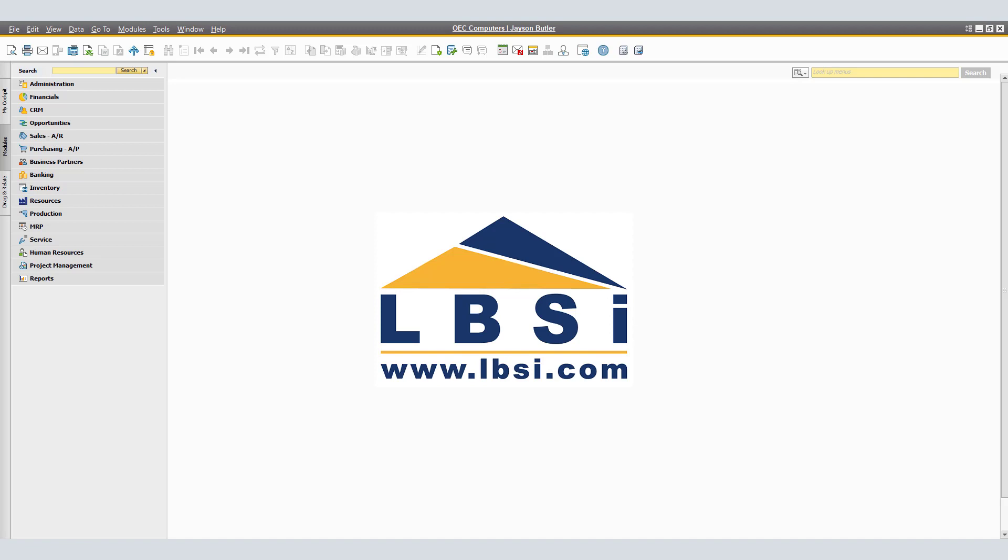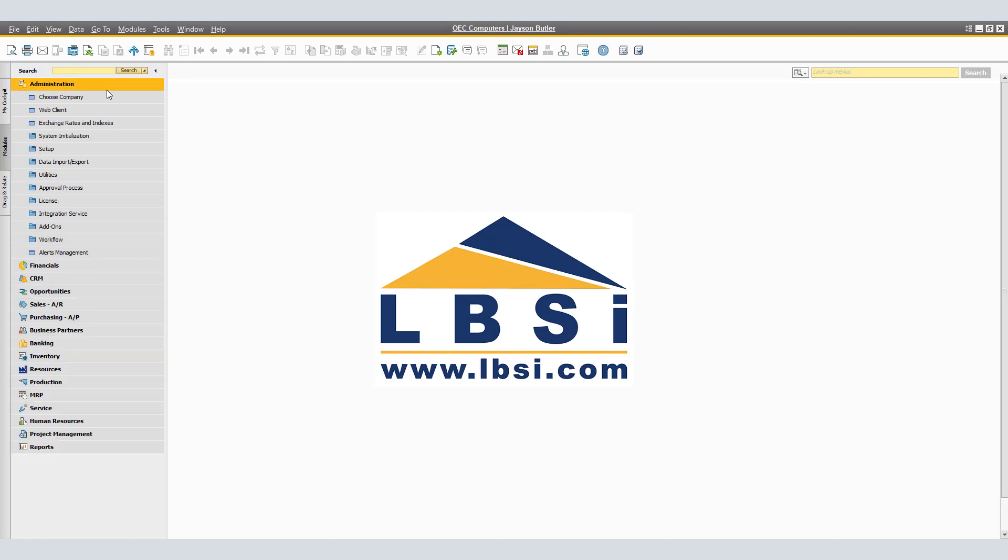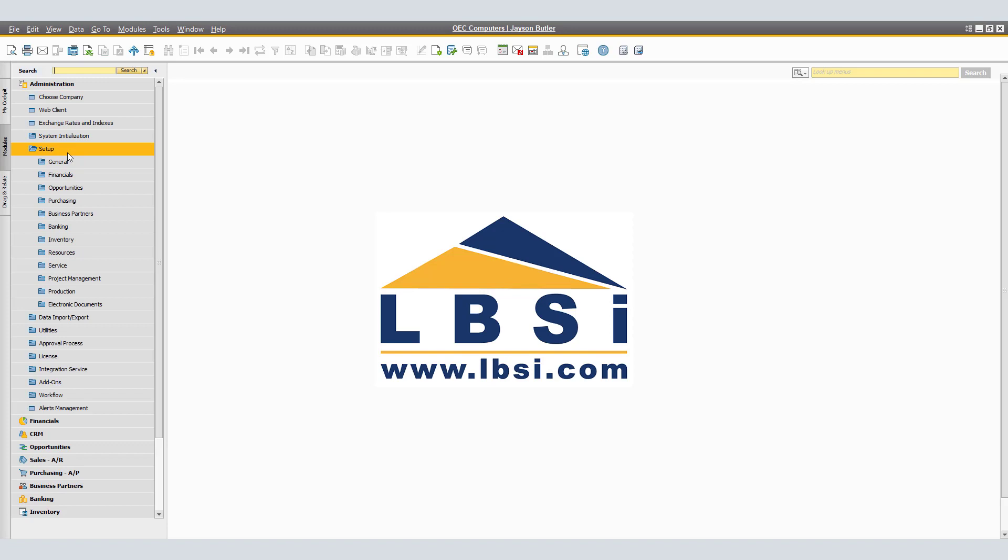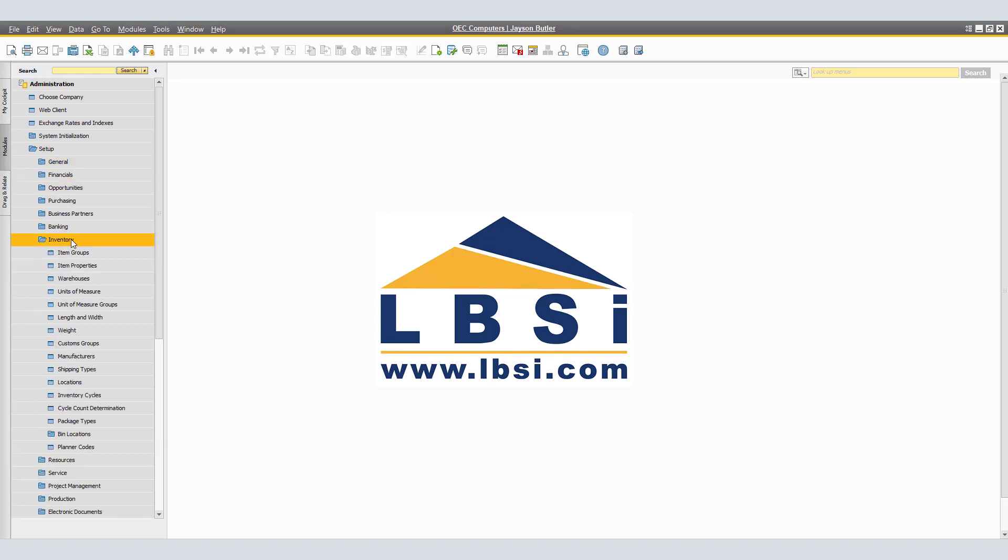First, we will navigate to Administration, Setup, Inventory, Length and Width.